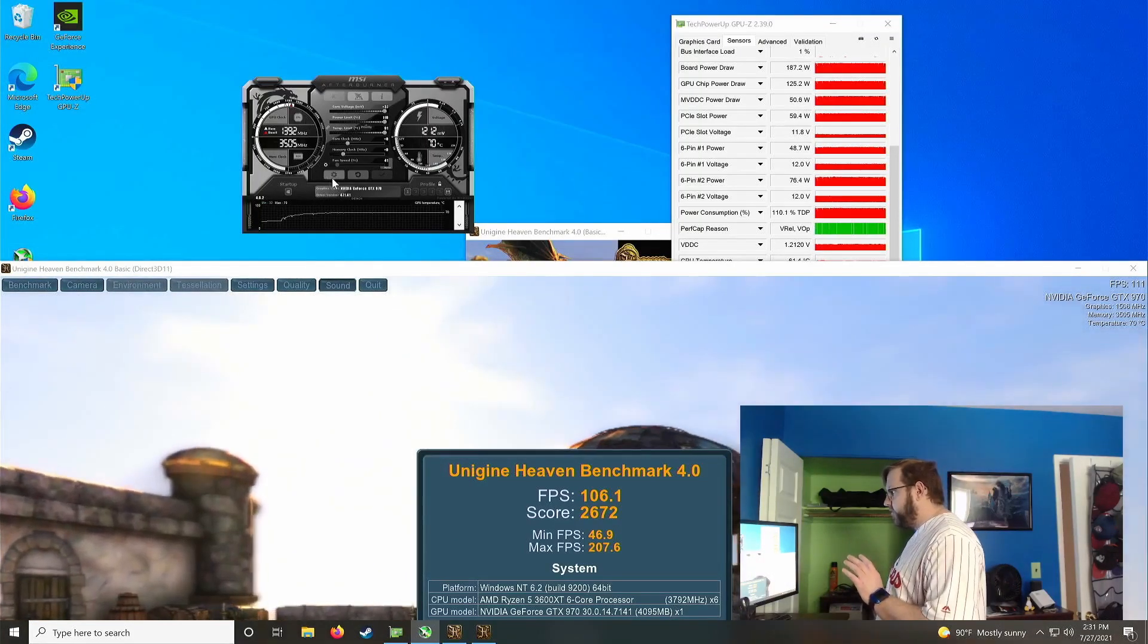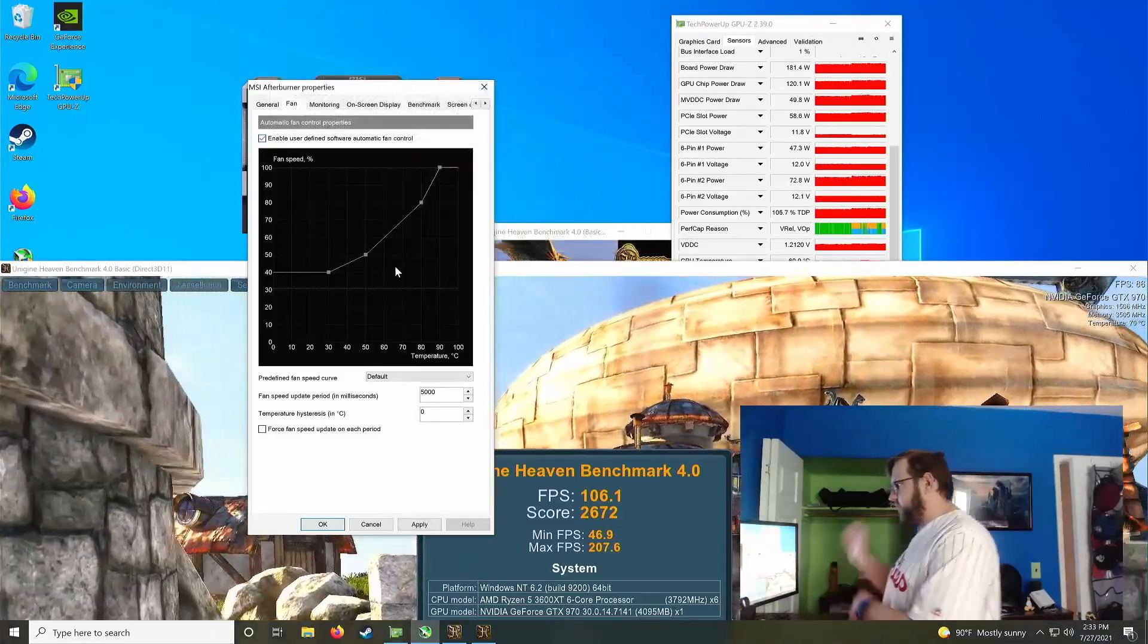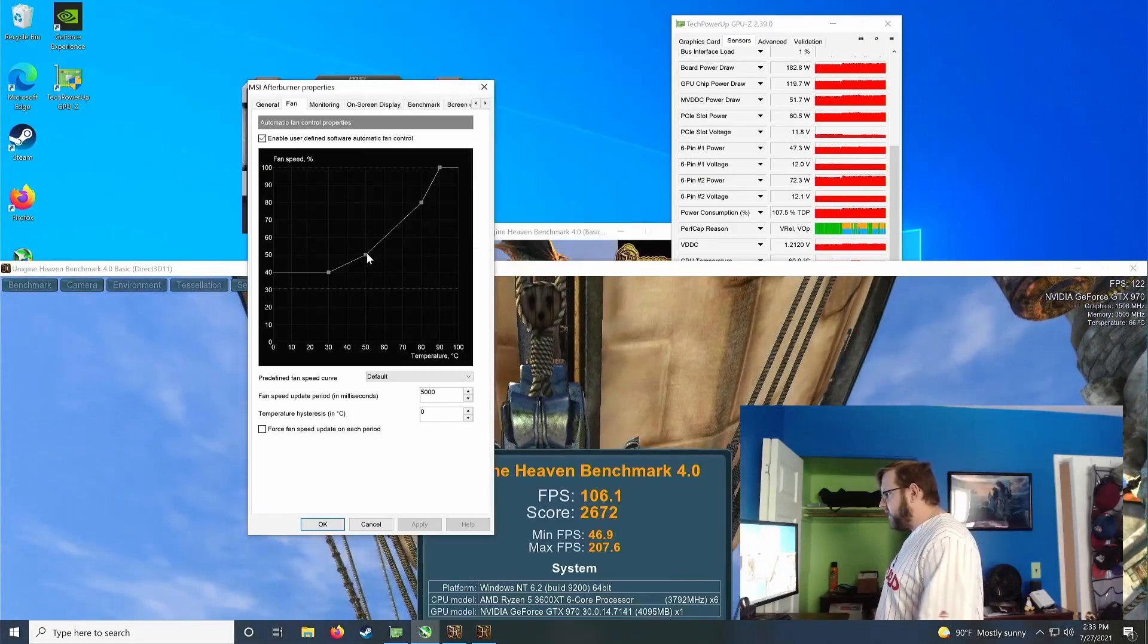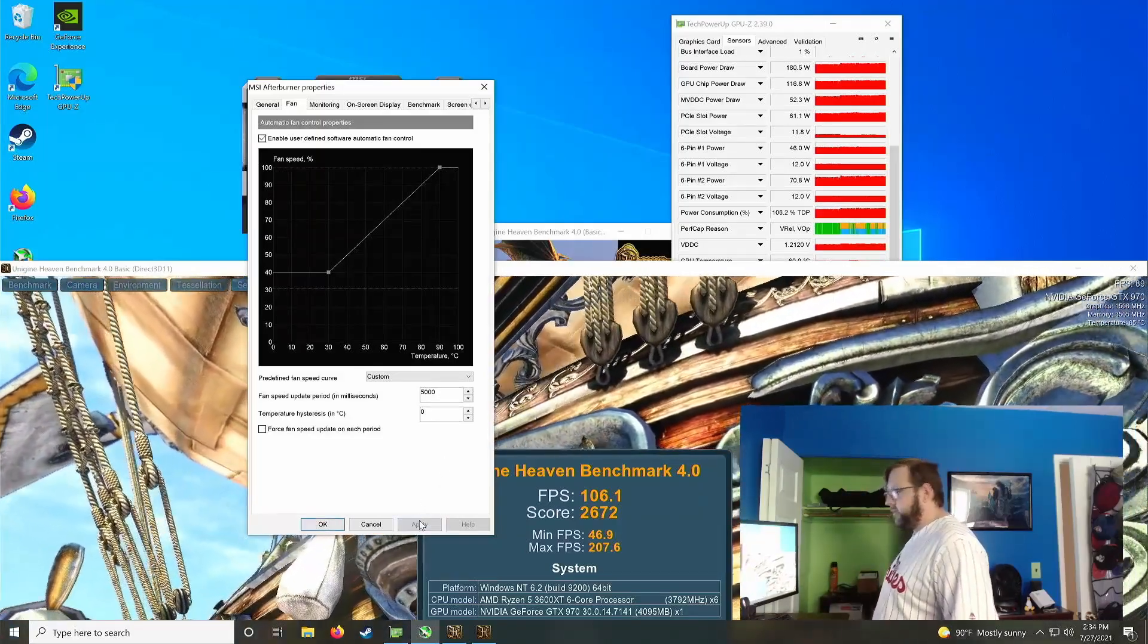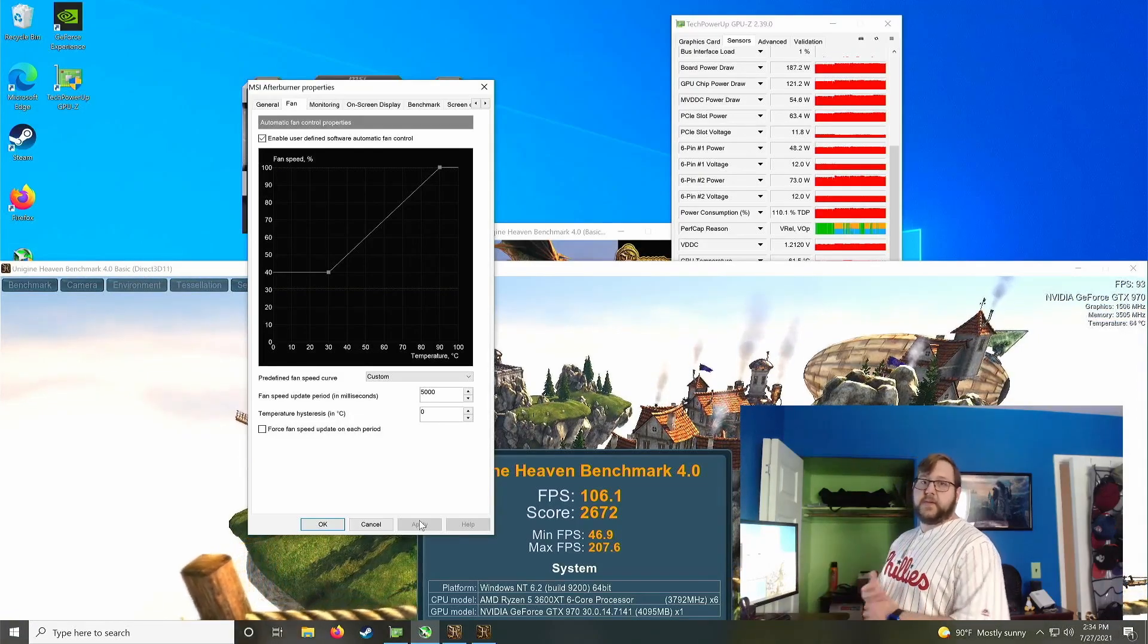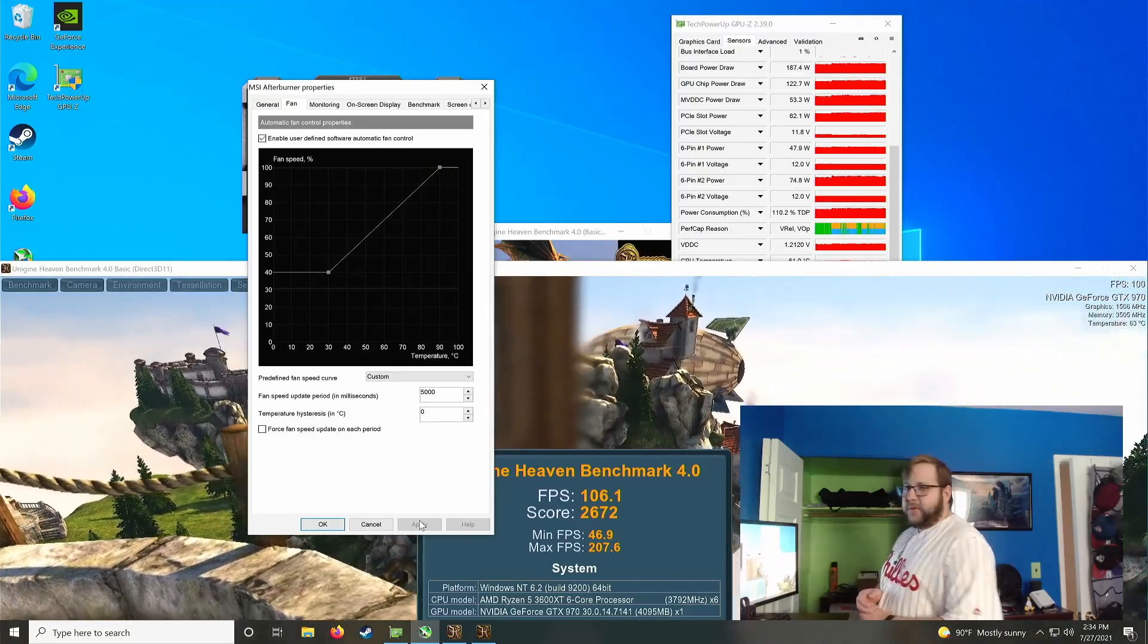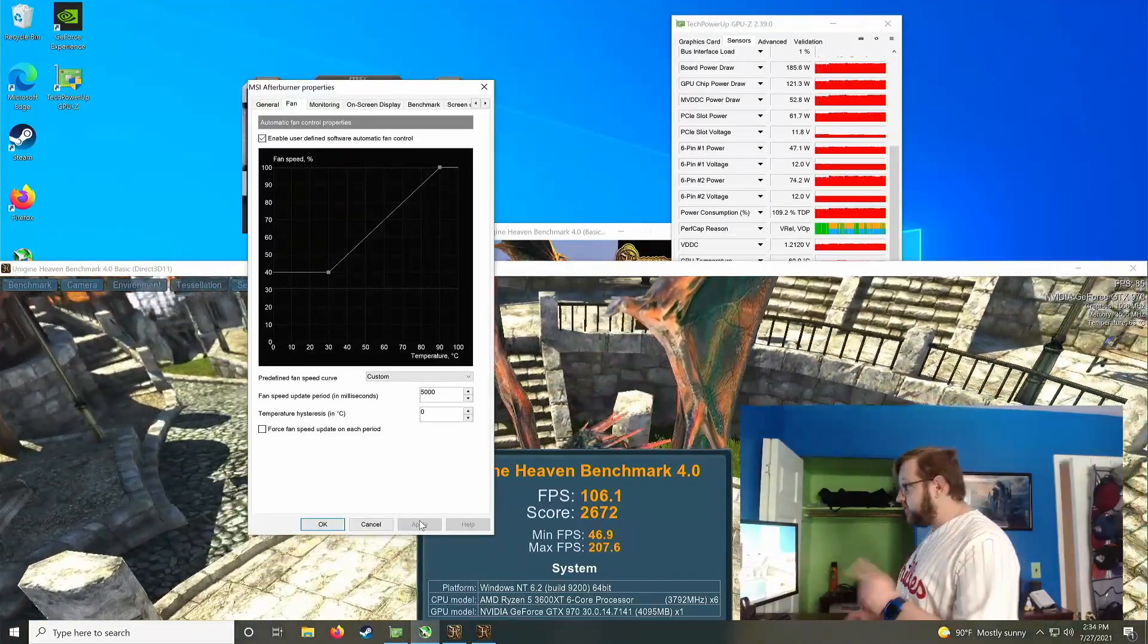And then what we'll also do is go check our fan curve, which we can do by going back to settings, clicking on the fan tab. And now what we'll do is check the enable user defined software fan control. And having a more aggressive fan curve is good since it'll make a card run cooler and thus be able to maintain its higher clock speeds for longer. Again, this makes it a lot louder. And honestly, on a card like this that's not super power hungry, doesn't run too hot, I really wasn't getting that much of an FPS increase in the past. I only got myself like 0.1, 0.2 average FPS, and the minimum stayed about the same. So I'm just going to disable this for now.